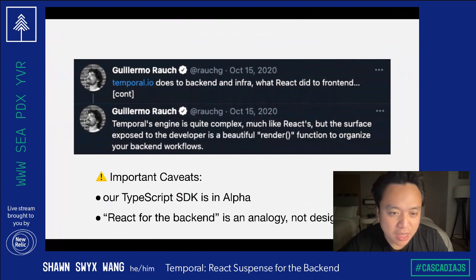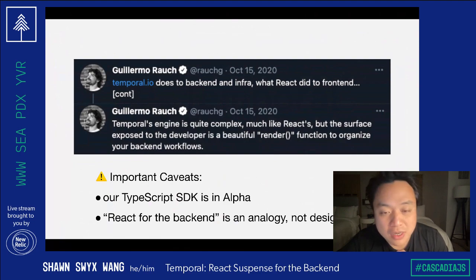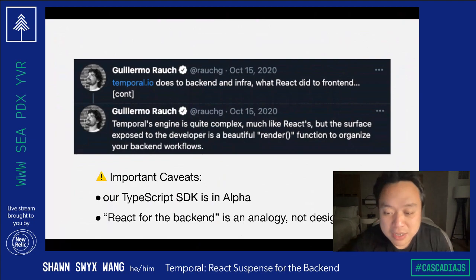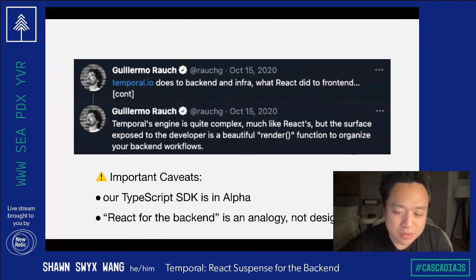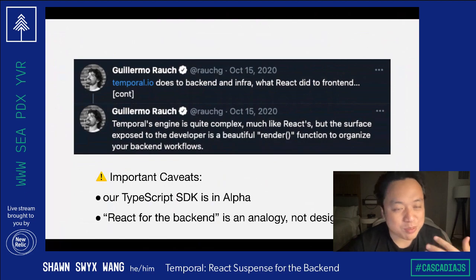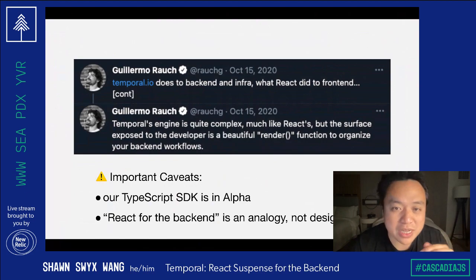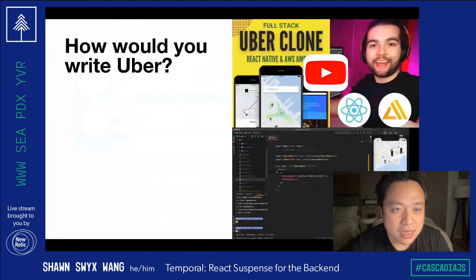A few caveats: our SDK right now is in alpha, so the code I'm going to show you is not stable. And also, it's an analogy, not an actual design goal. It's just a way to explain to JavaScript developers who are most likely familiar with React.